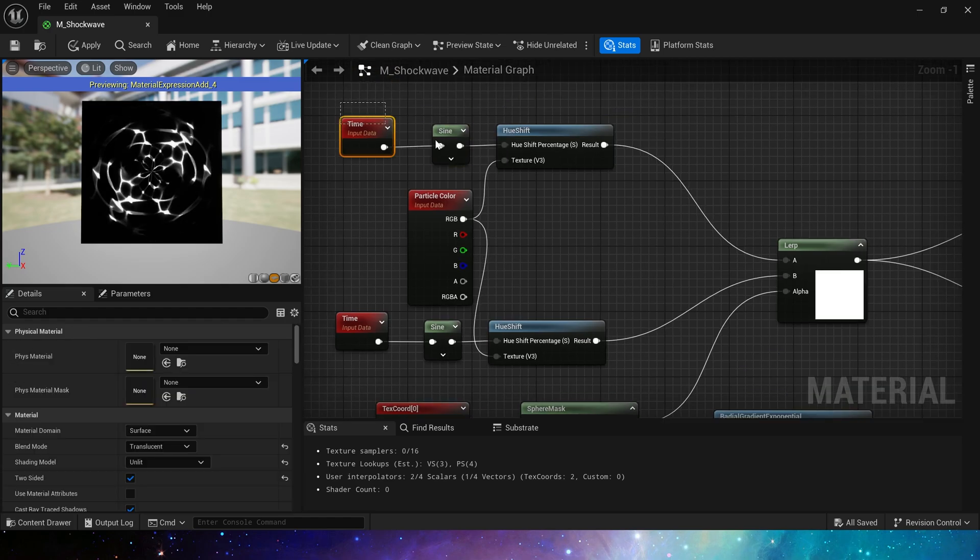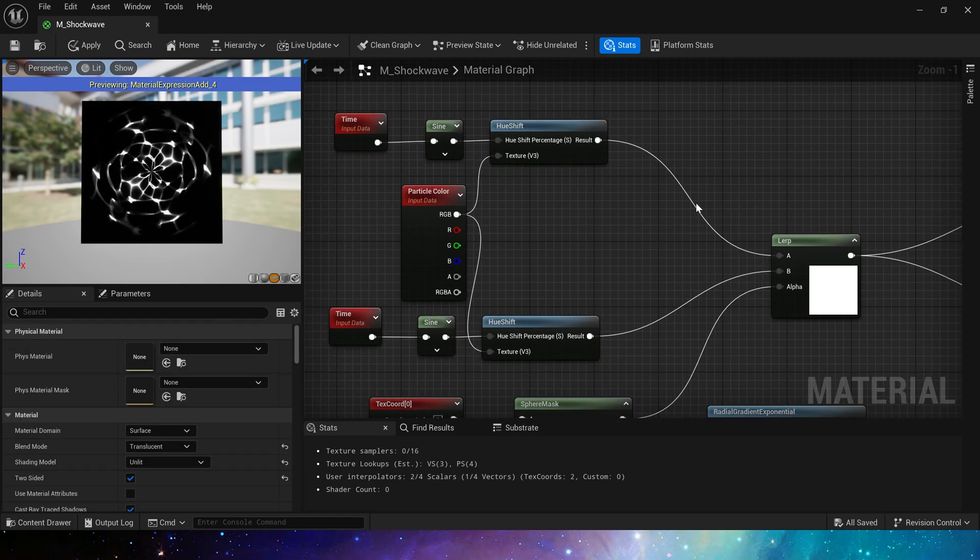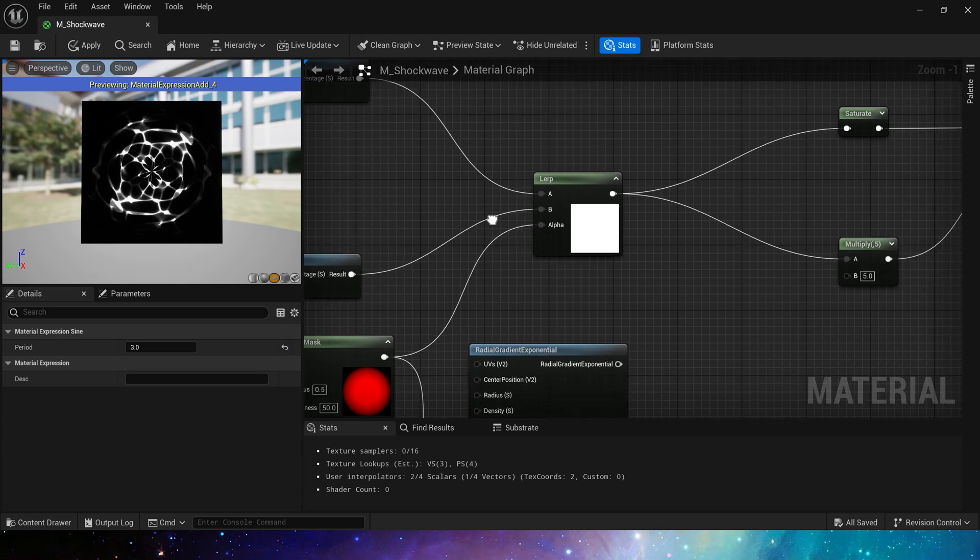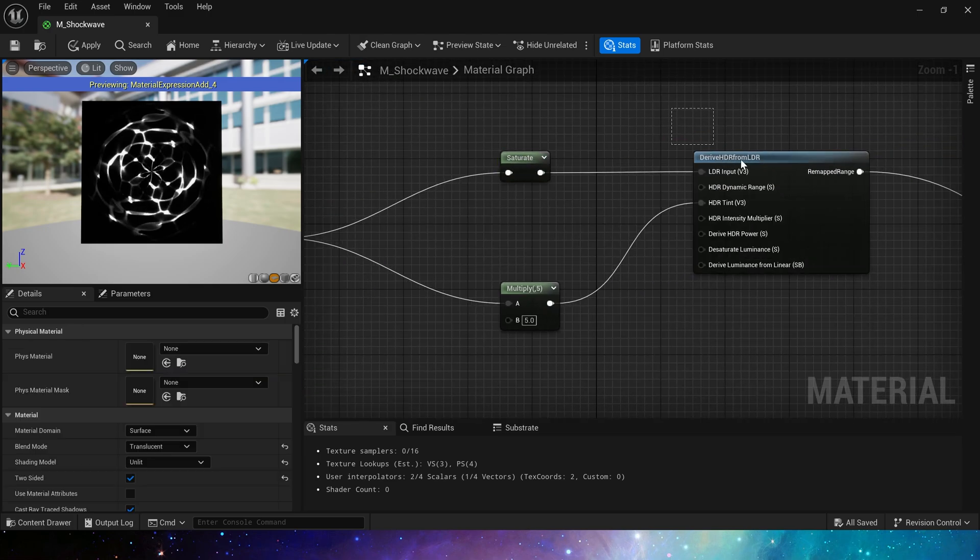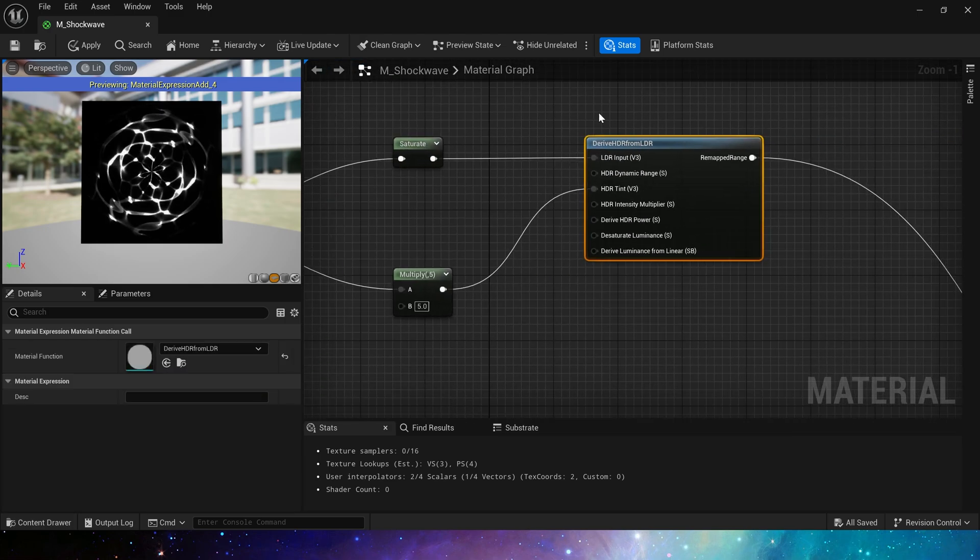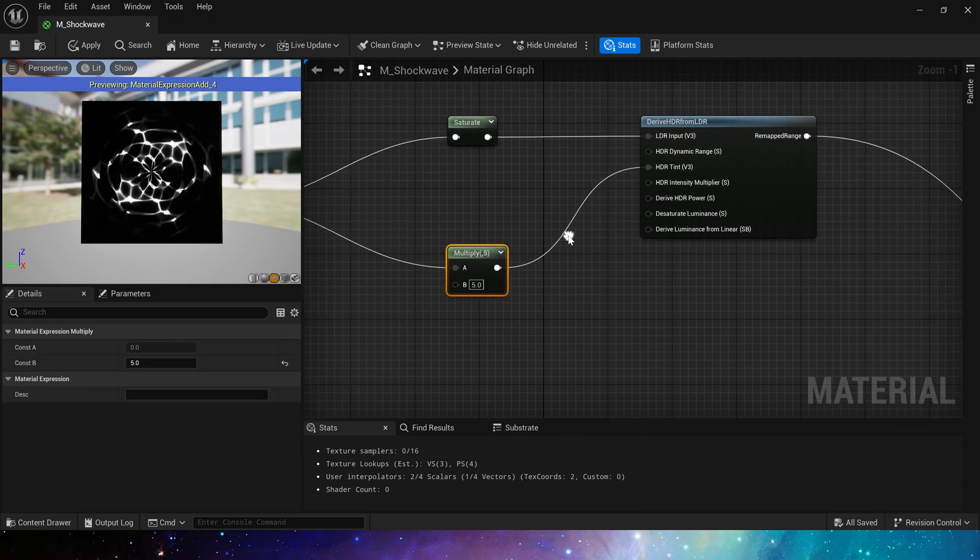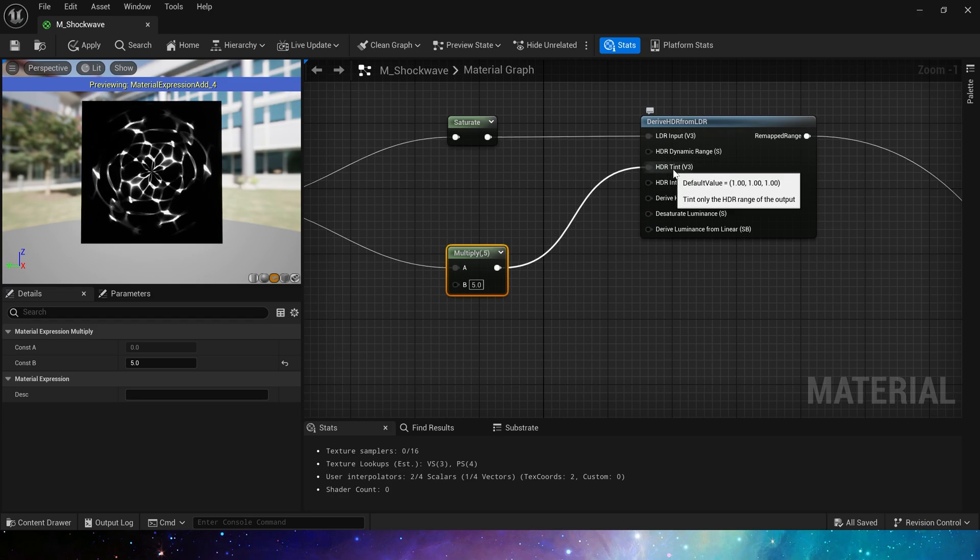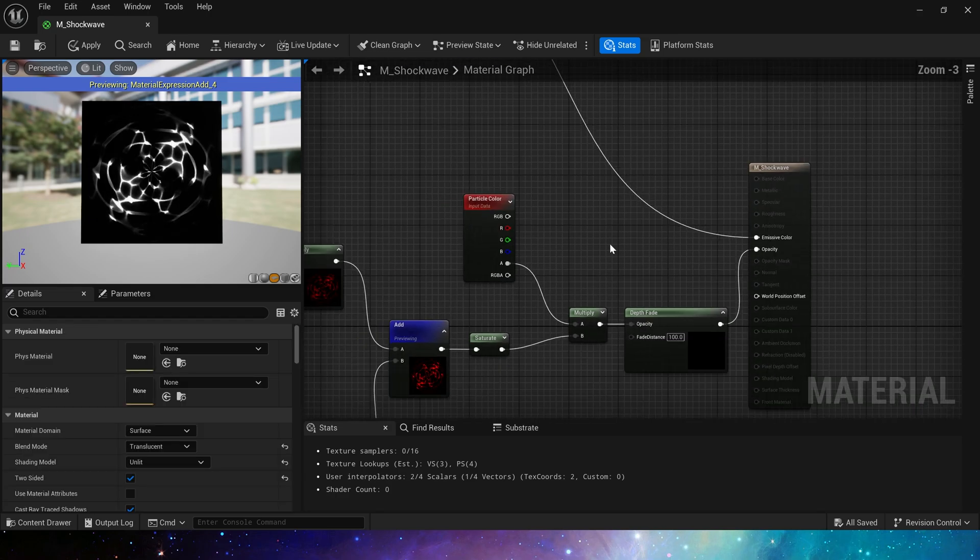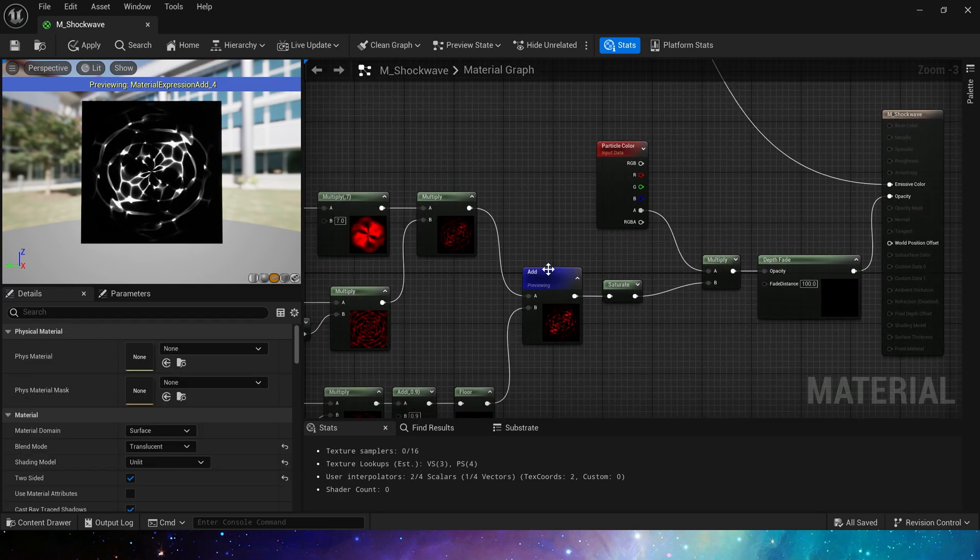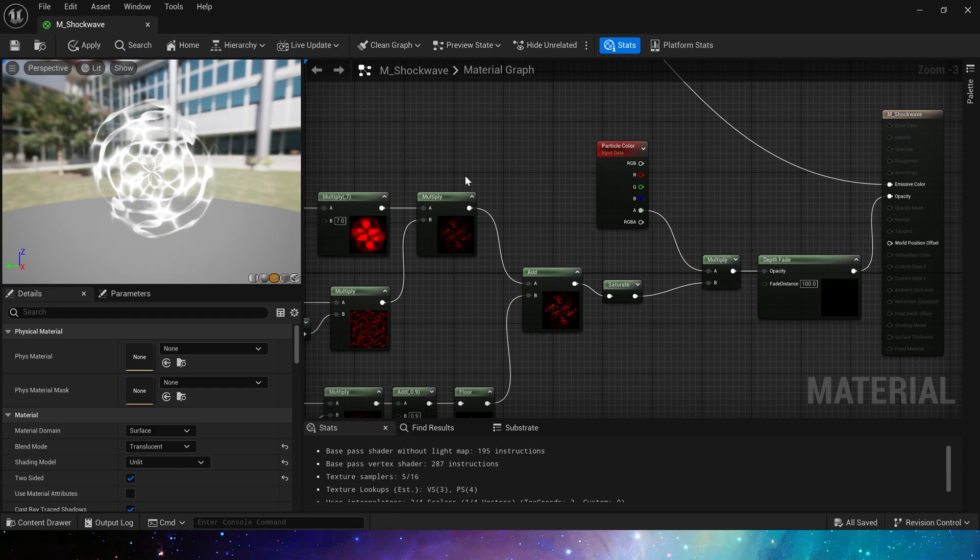The sine period of the above part is 3, then clamp the output value to 0 to 1, this is the LDR input. The output value multiplied by 5 is HDR tint. Yes, this is a complete shockwave material. We can see that it is very simple.